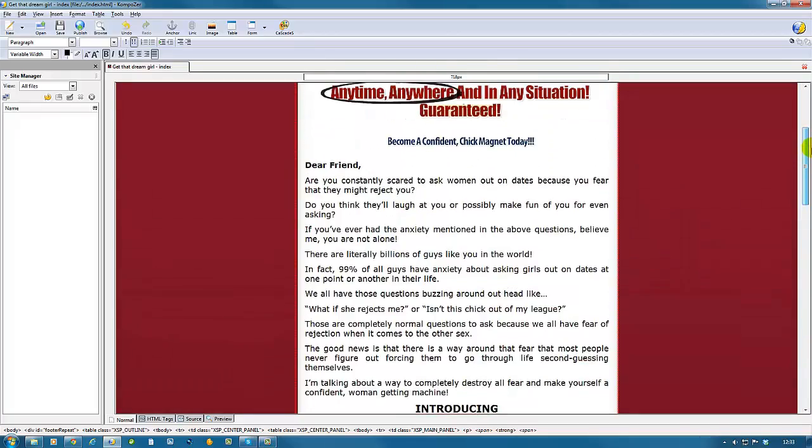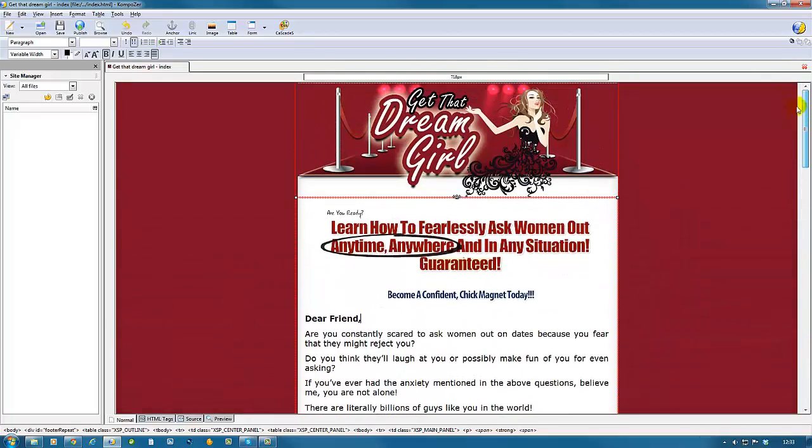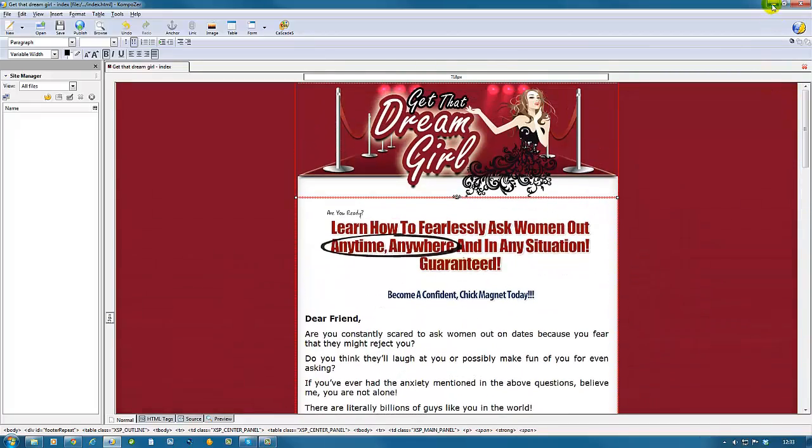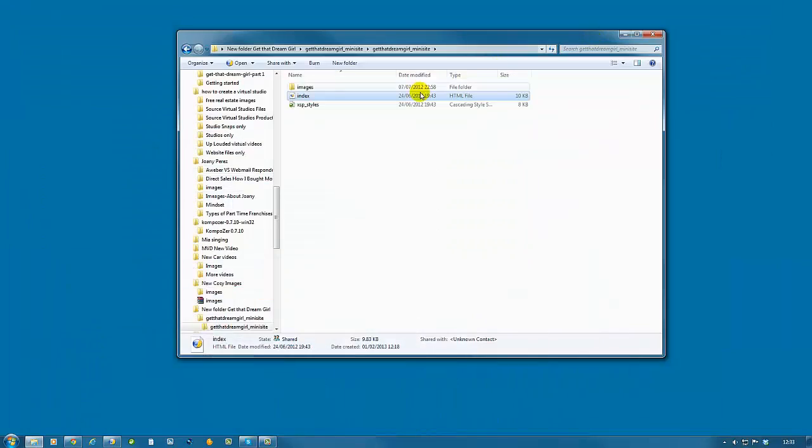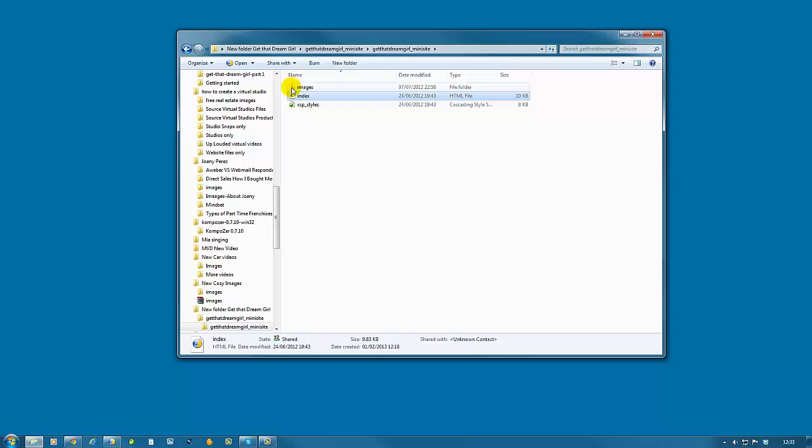Now before we begin making the changes, one of the things to do is go back to our desktop, back to our new folder. The Get That Dream Girl folder we just created on the first tutorial. If you want to add images to your site, simply go to your image folder.